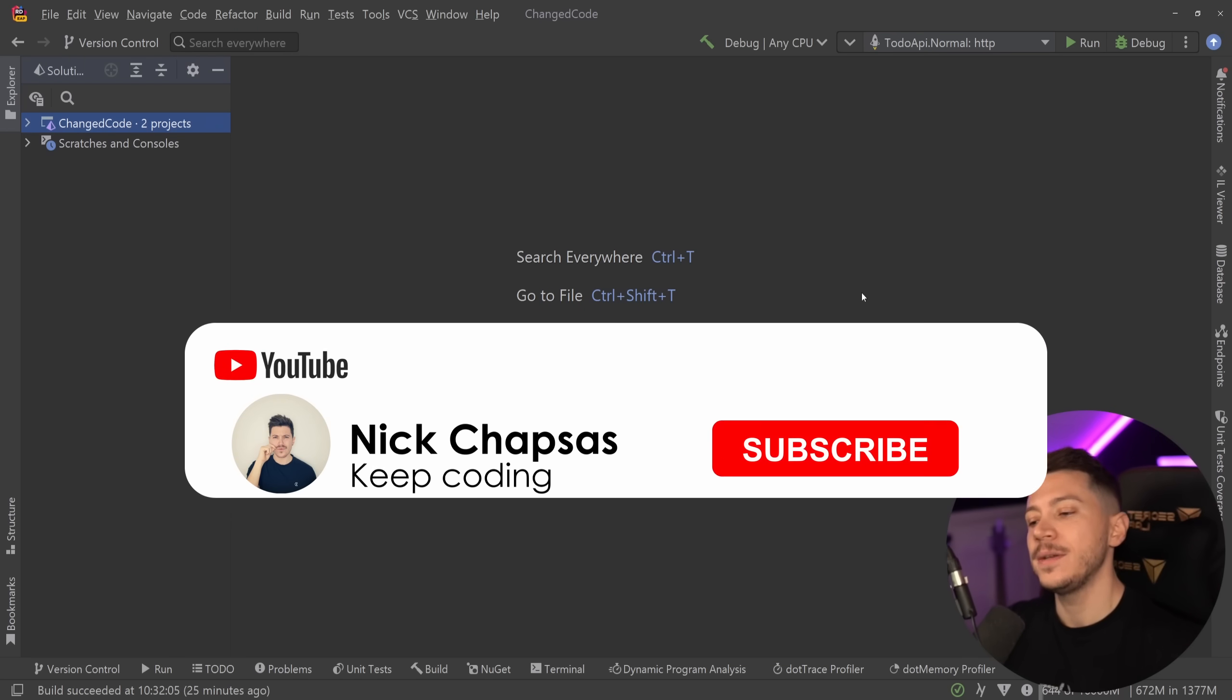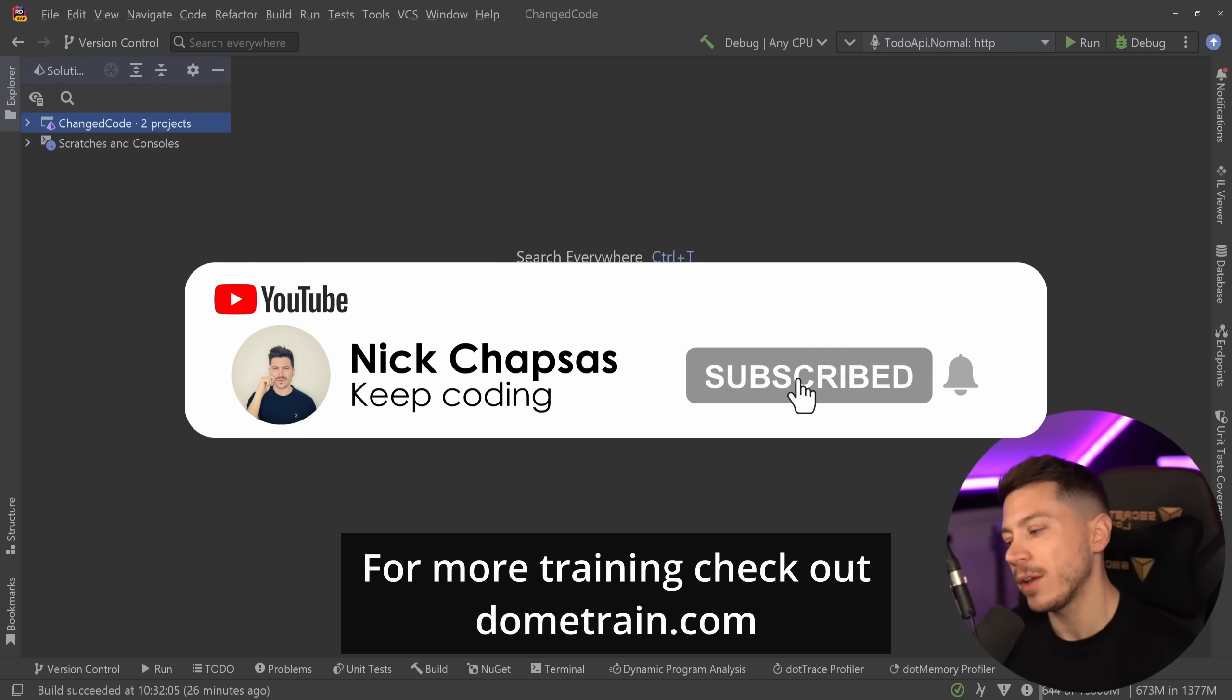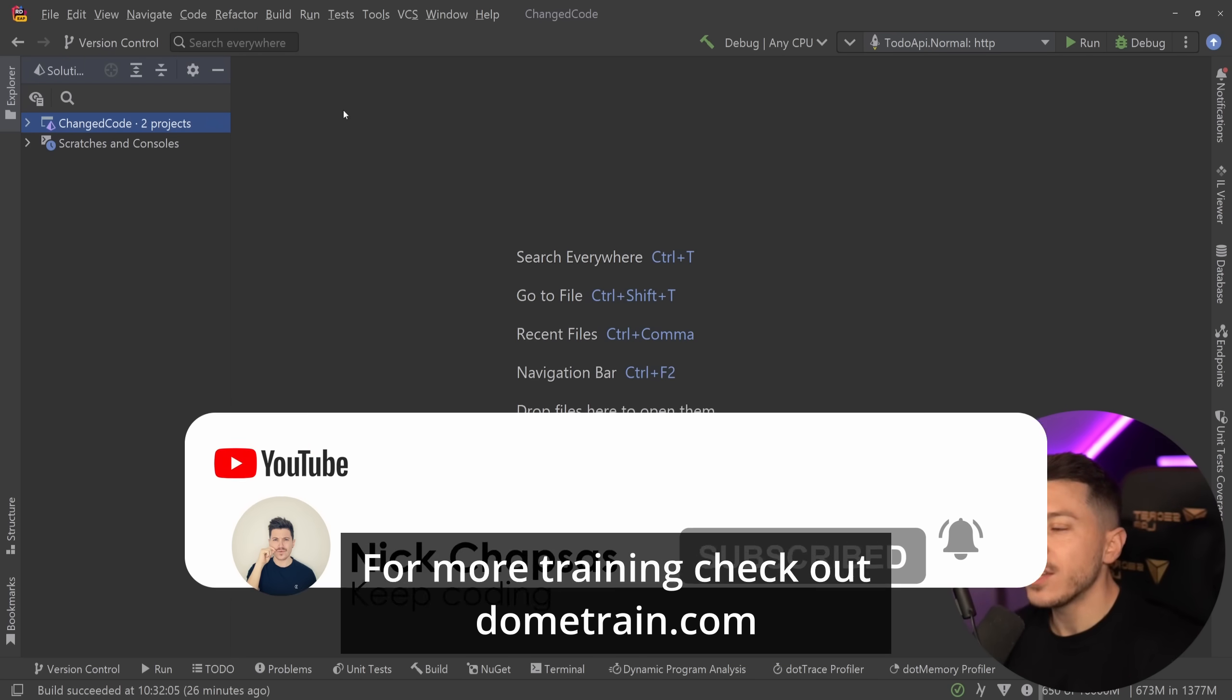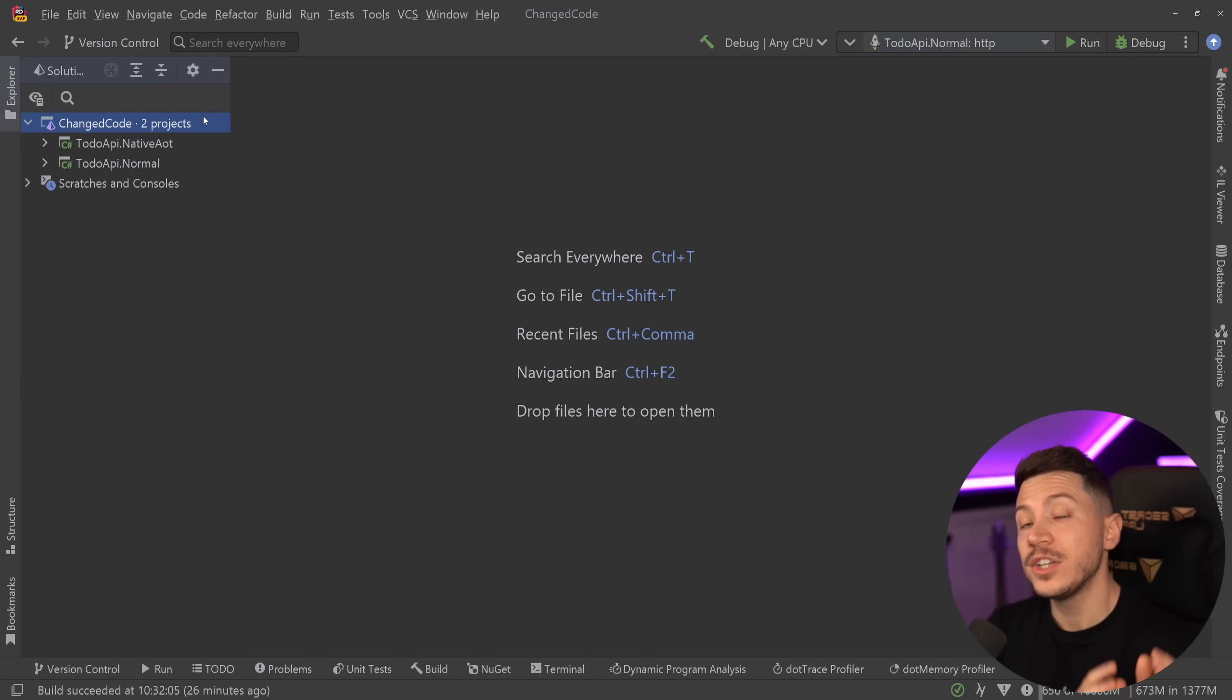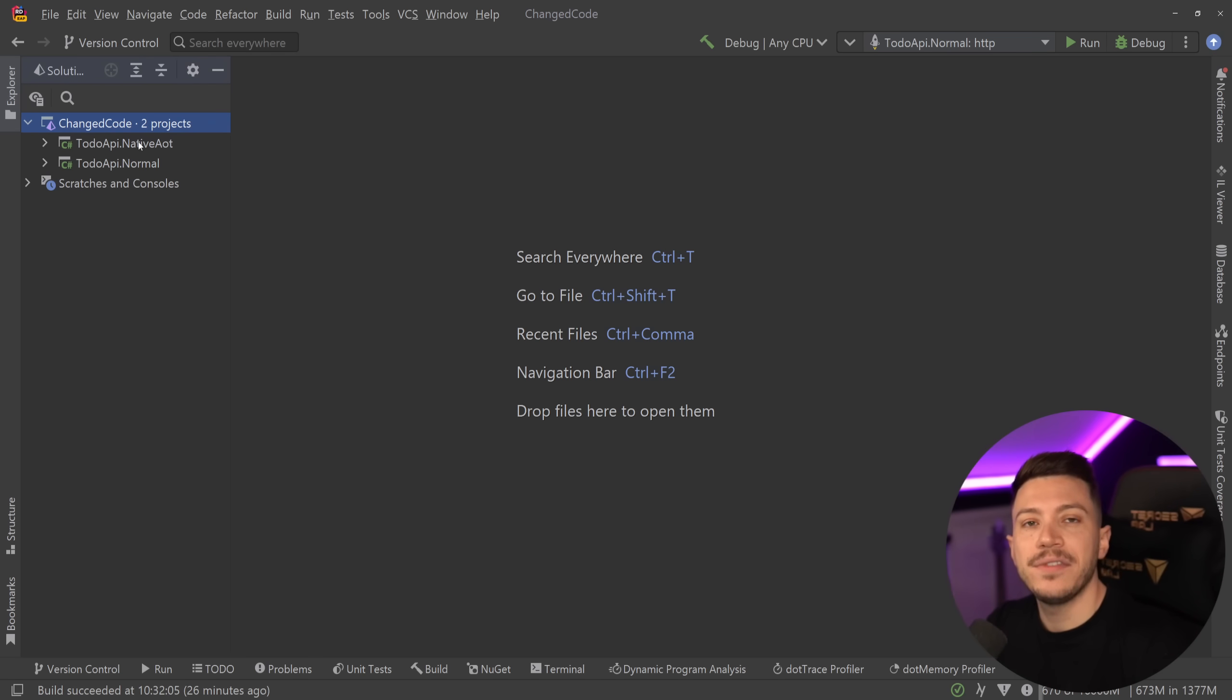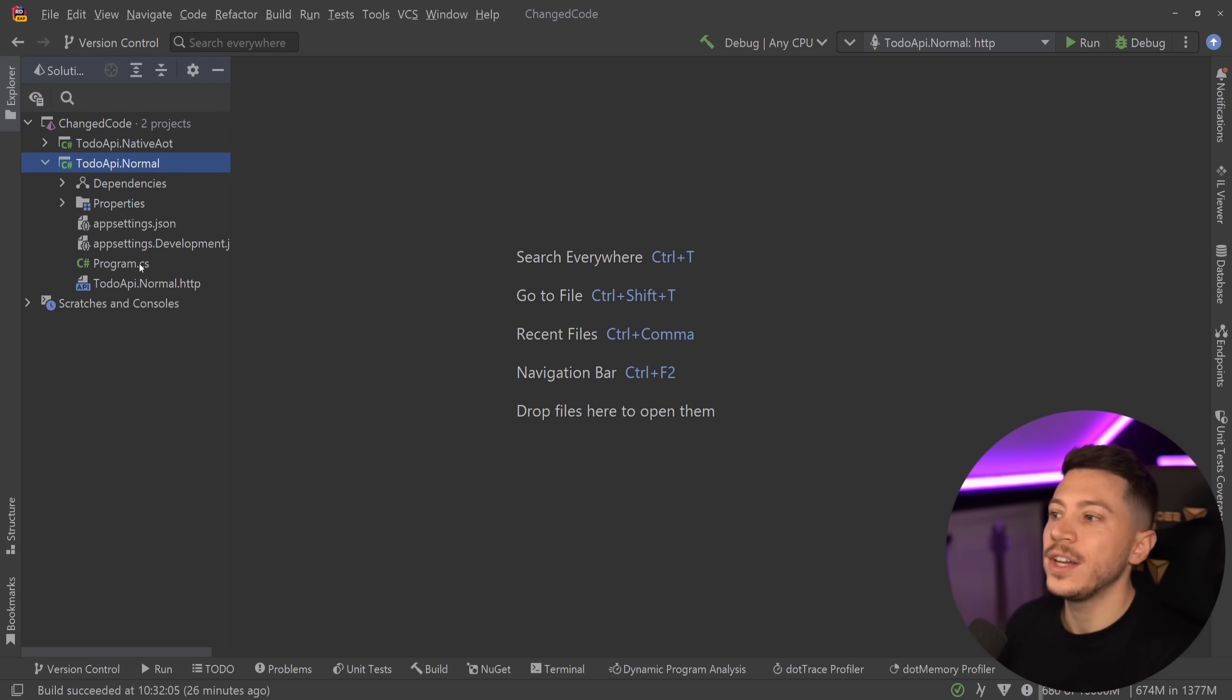If you like content like this and want to see more, make sure you subscribe. For more training, check out my courses on dometrain.com. Okay, so let me show you what I have here. I have a couple of APIs. One is a normal web API, and the other one is a native AOT API. Both of them are minimal APIs and let's take a look at what they are doing.